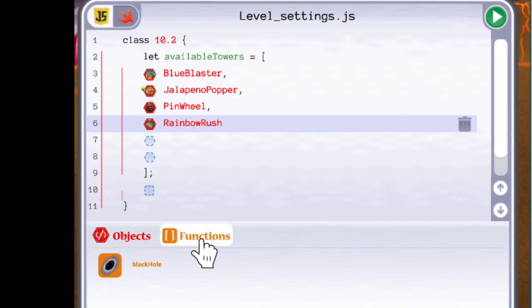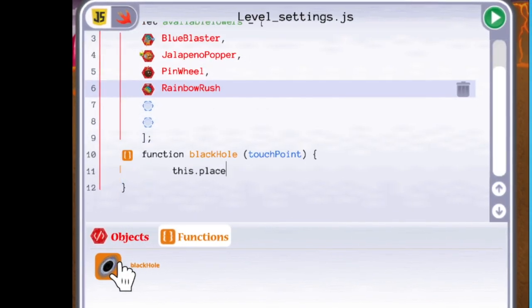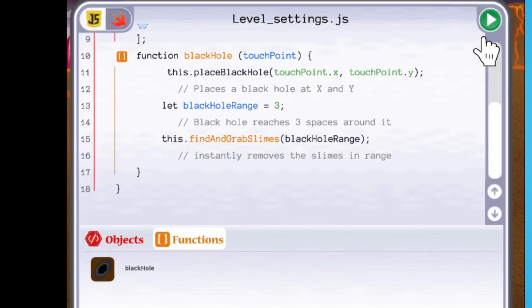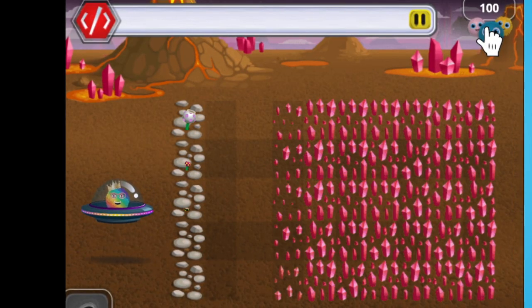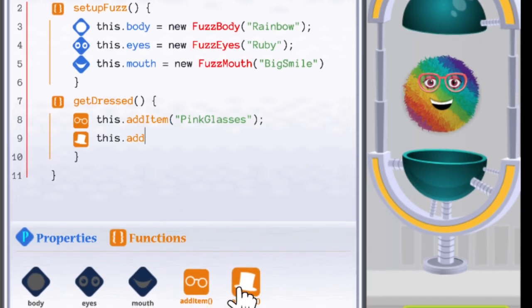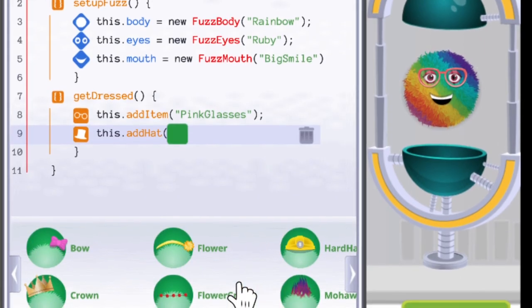In Codable, you can code in many different ways. Sometimes, you will write code with words and numbers to create a fuzz or program a game.